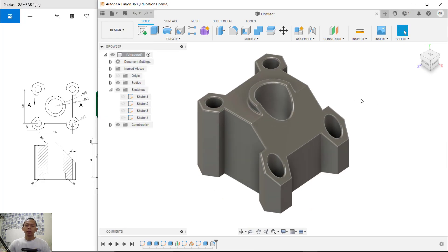Okay, that's enough for today — Fusion 360 exercise number one, how to create 3D models. If you have any questions about this tutorial, you can comment below this video.